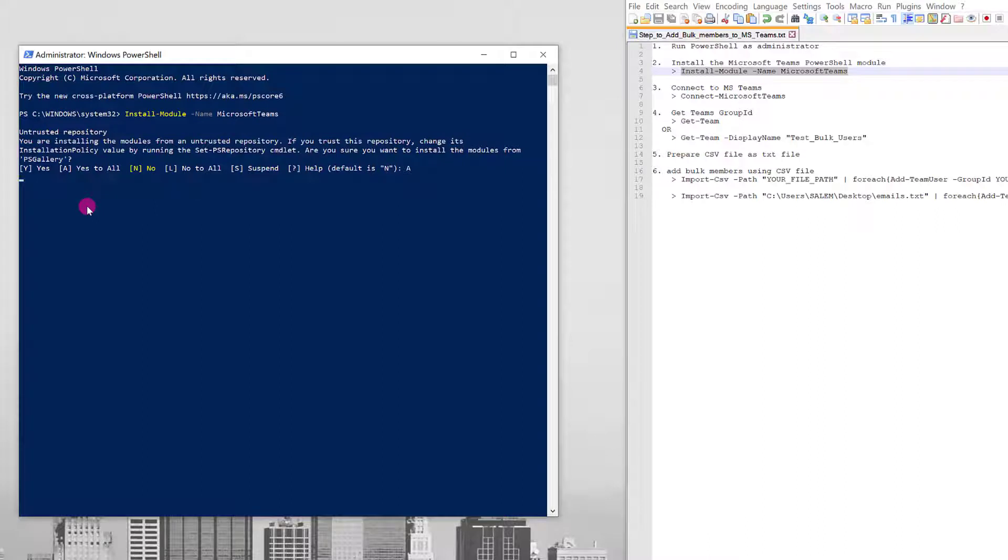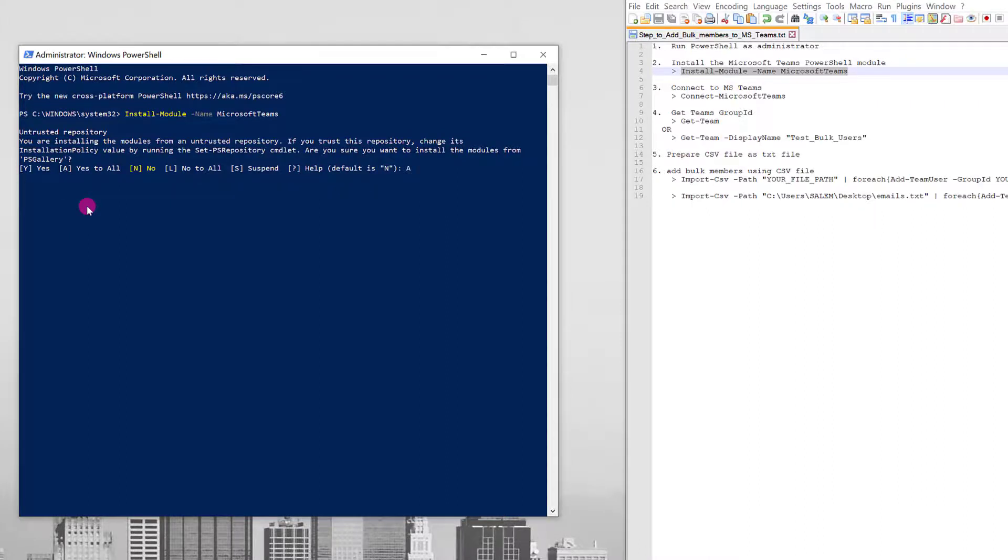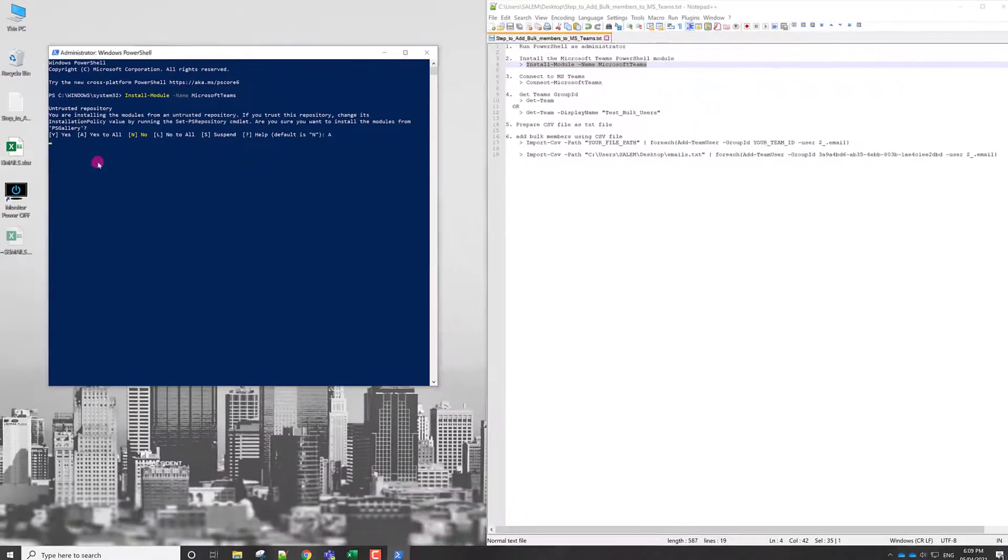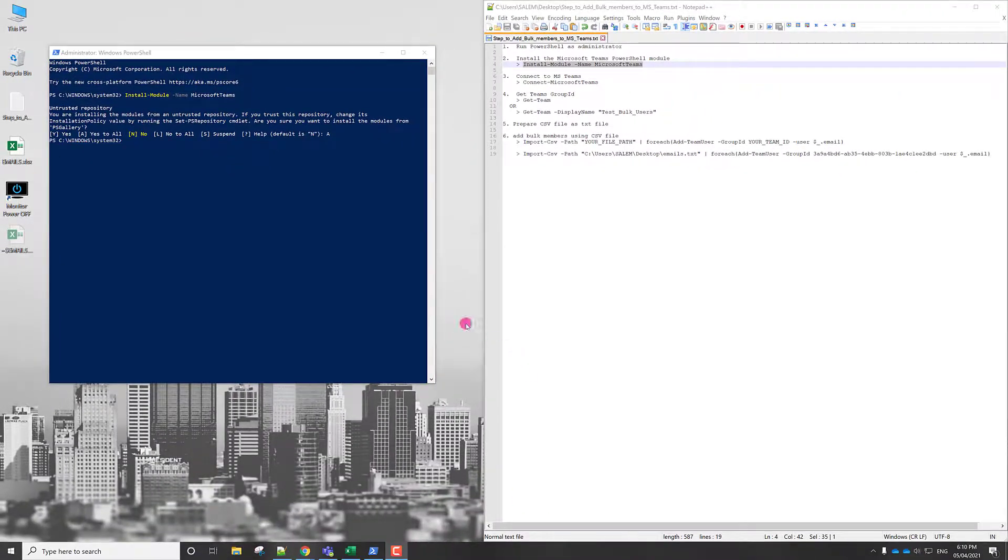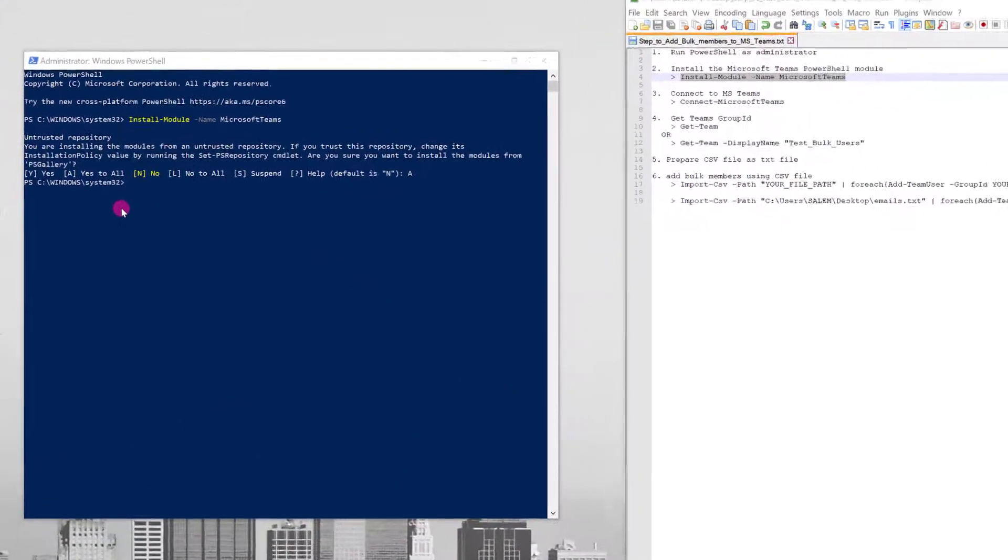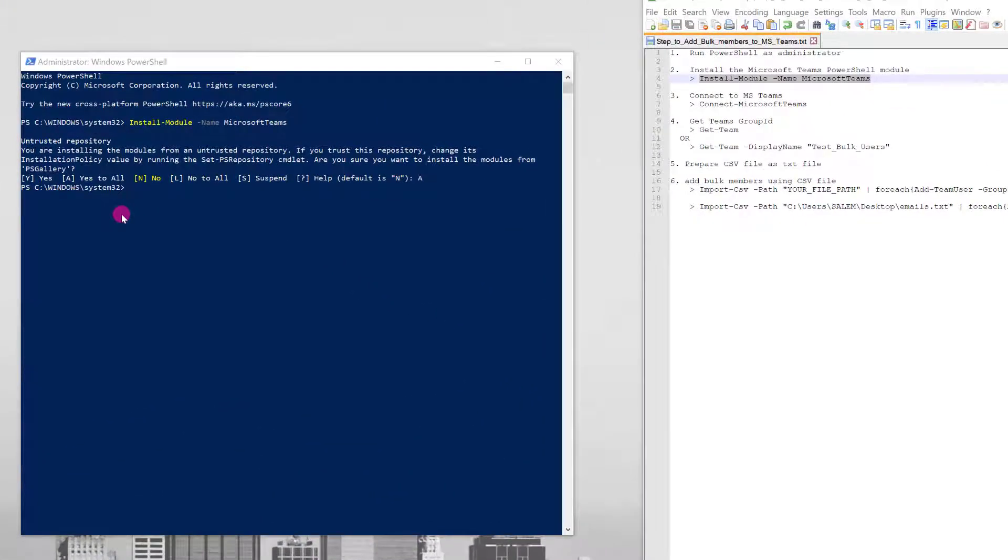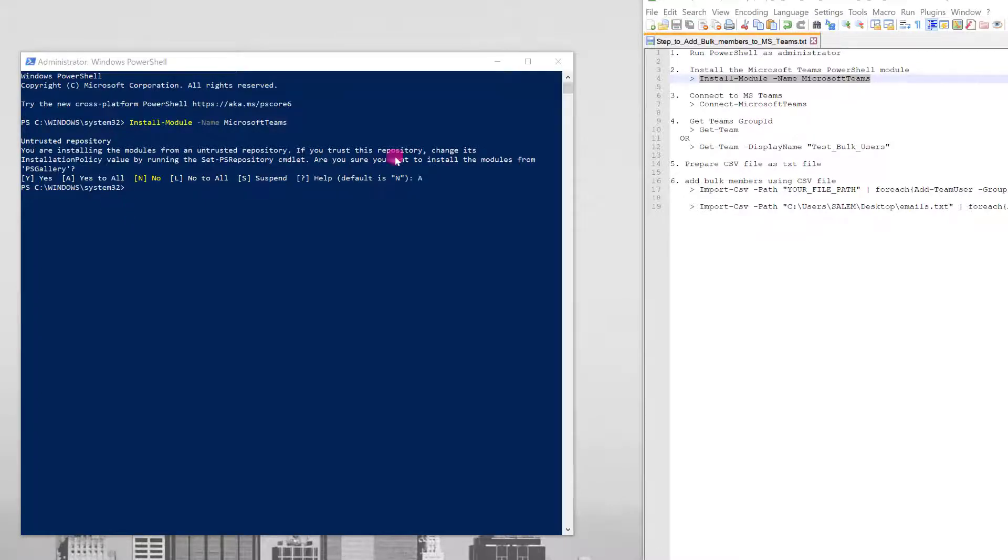If you face an error, just restart your computer because some applications might be using that module. So you need to stop all the running applications. As we can see here the module successfully installed, we can't see any error.